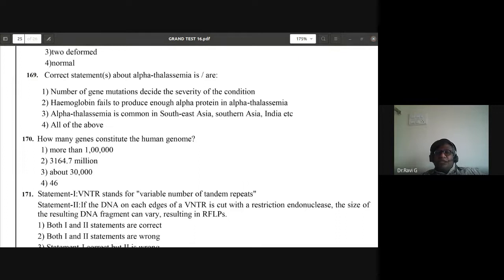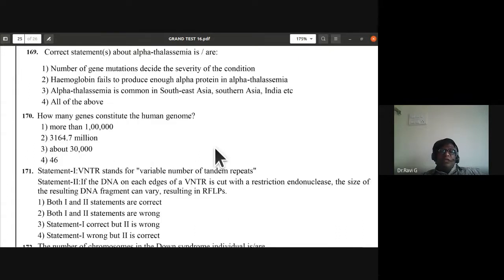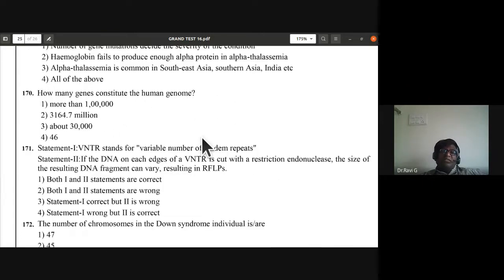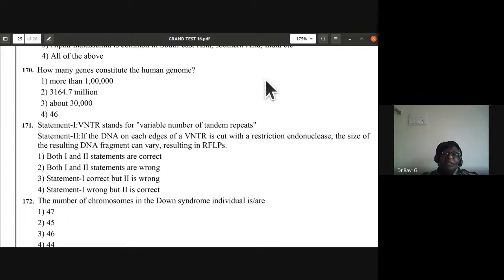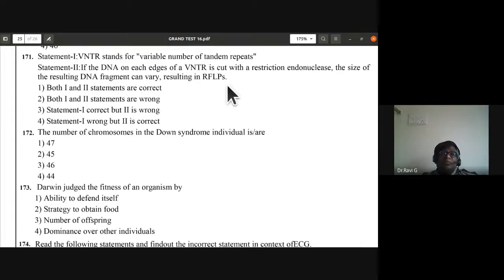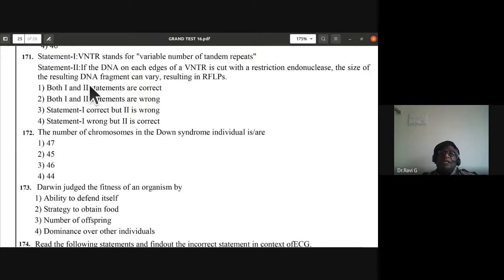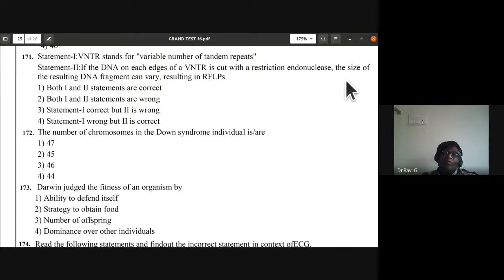Question 170: how many genes constitute the human genome? About 30,000 genes constitute the human genome. Question 171: VNTR stands for variable number of tandem repeats. If DNA on edges of a VNTR is cut with restriction endonuclease, the size of resulting DNA fragments varies, resulting in RFLP — restriction fragment length polymorphism. Both statements one and two are correct.